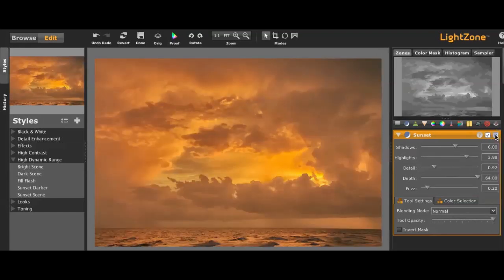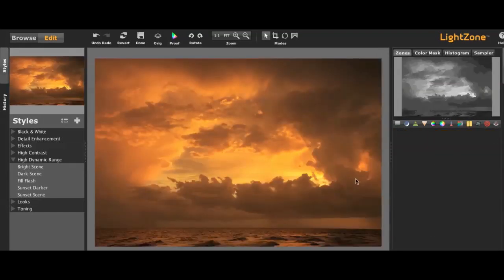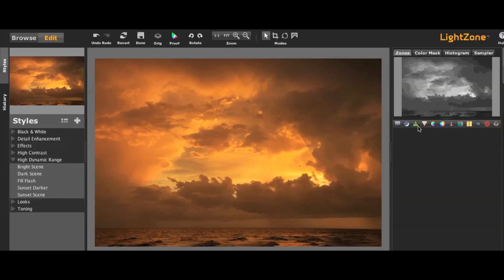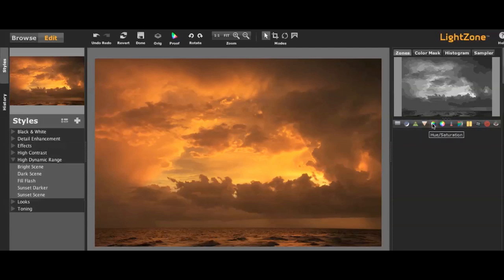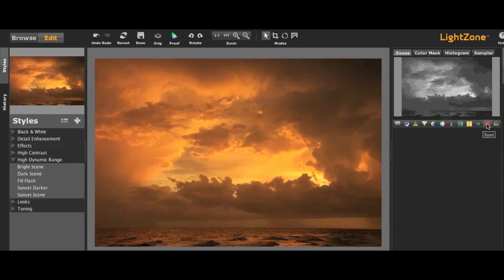So I'm going to quickly go back out of those and show you what happens with the relight tools that are over here on the right-hand side. Quickly there's the zone mapper, there's a relight tool, you can do sharpening and blurring, you can change hue and saturation, the color balance and the white balance and all those good kinds of things that you can normally do in Photoshop.